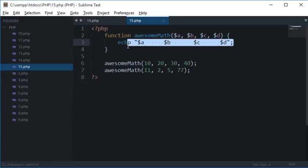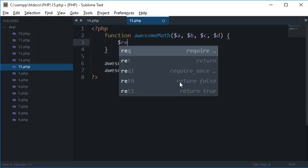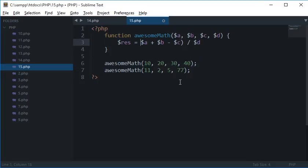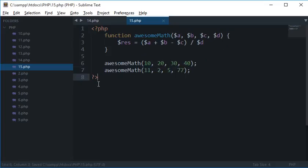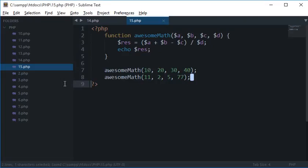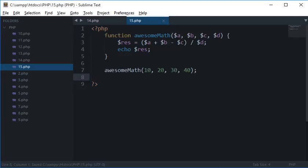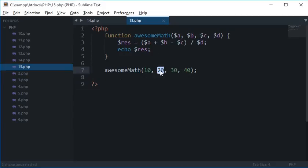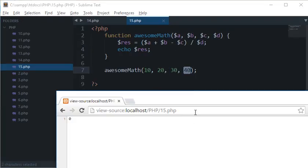So we can use this to perform what we wanted to. So let's say I want result as a plus b minus c divided by d. Now what I'll do is echo result. So let's just call this and see what happens. So we got 0. So 10 plus 20 minus 30 divided by 40 is 0, seems interesting.